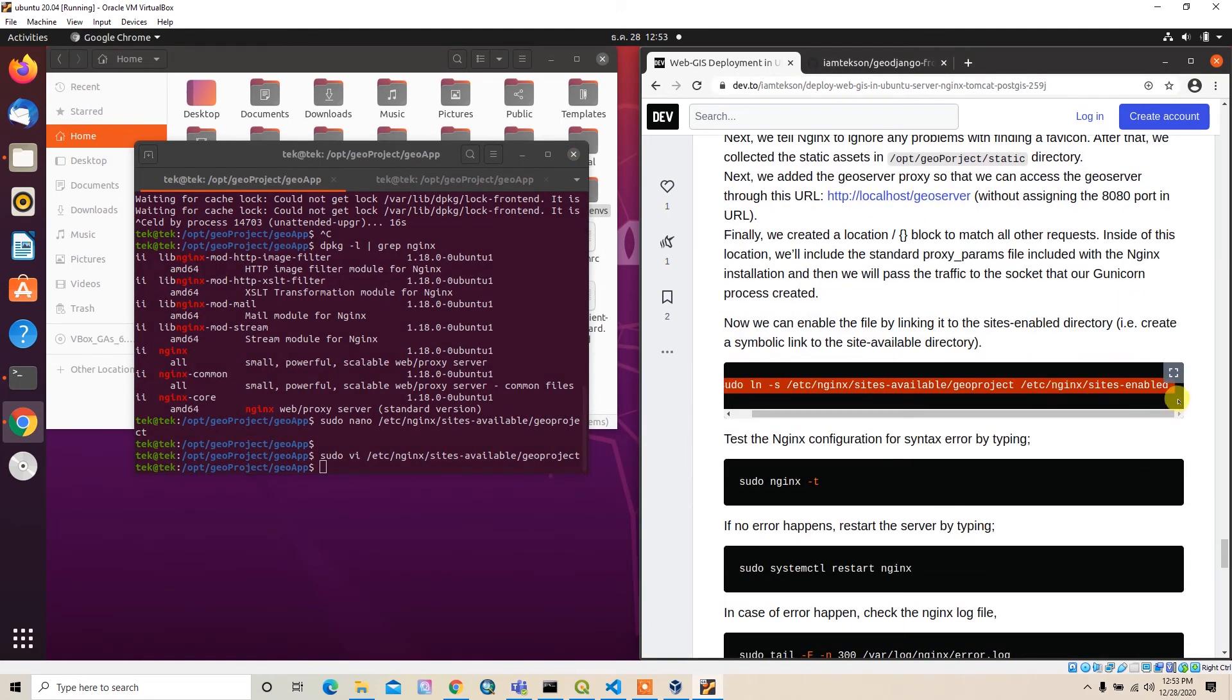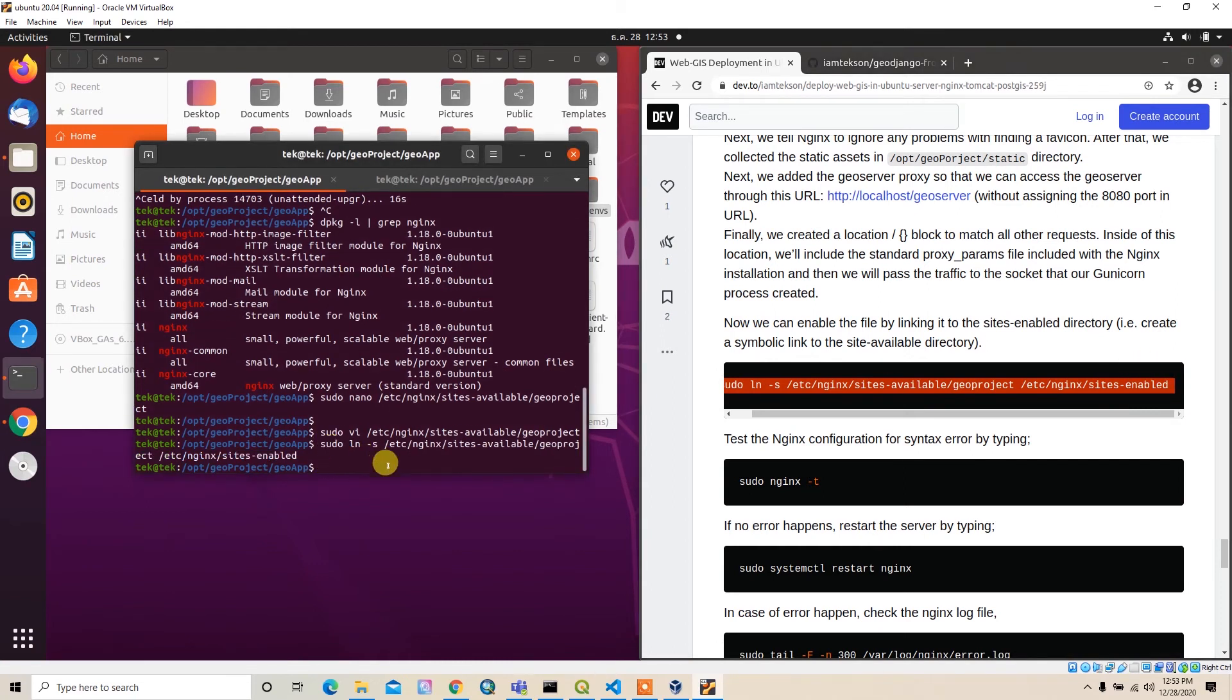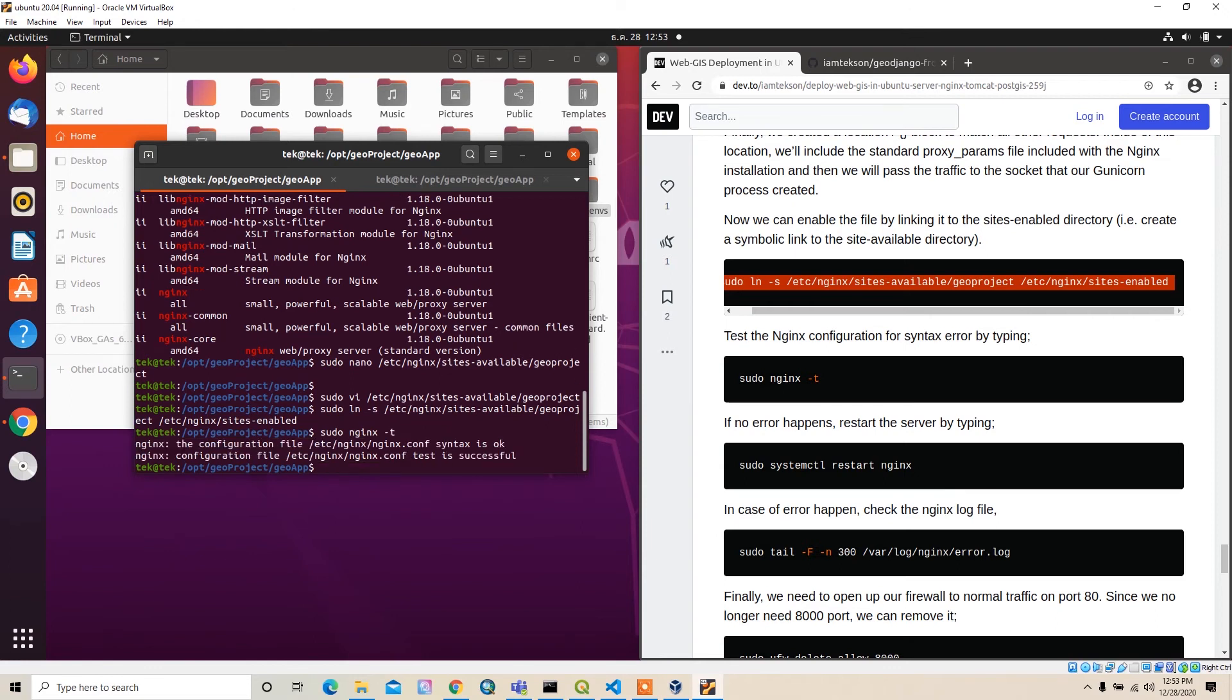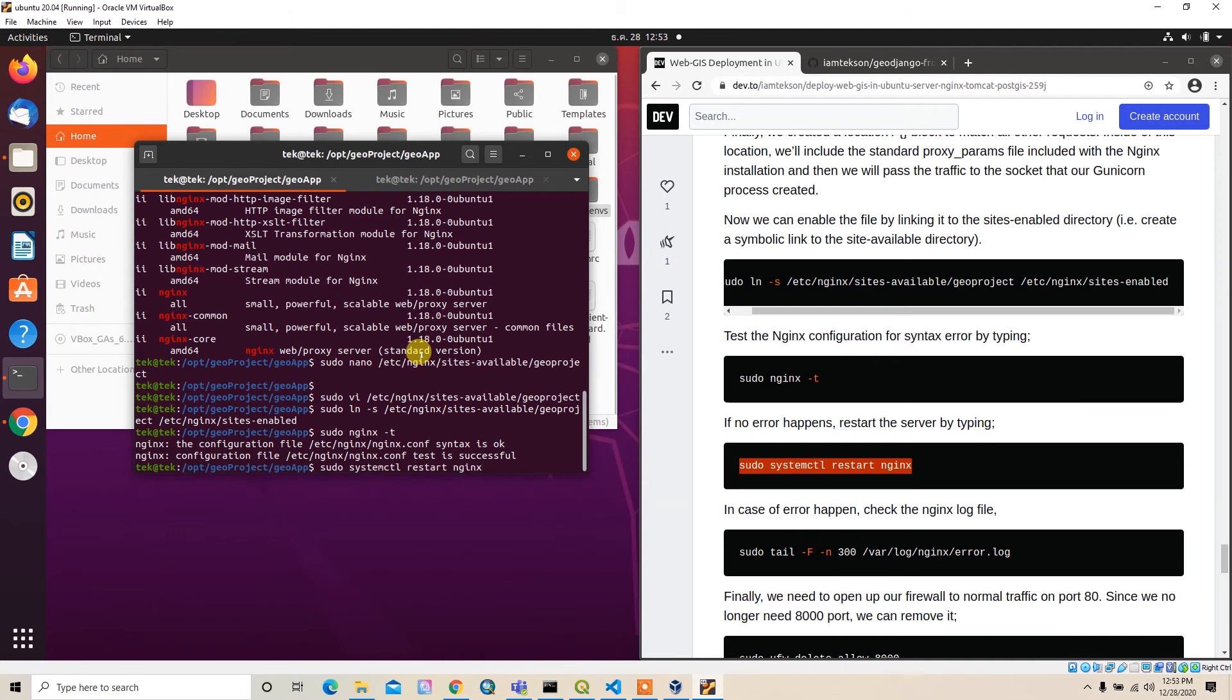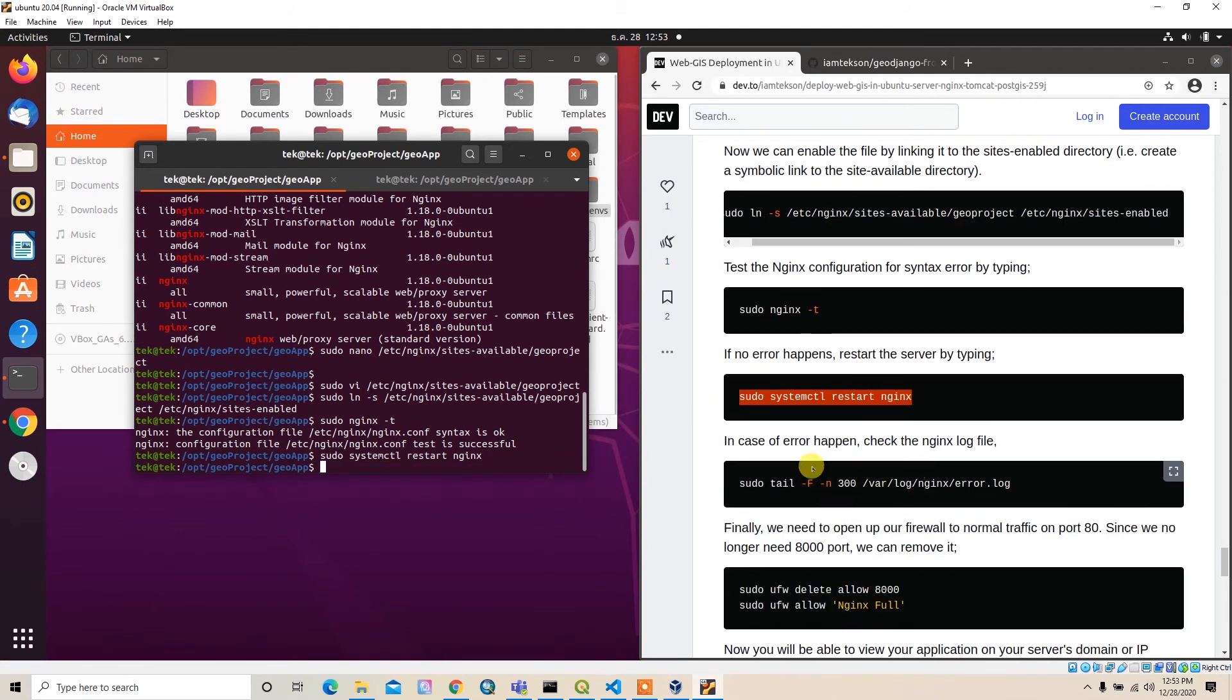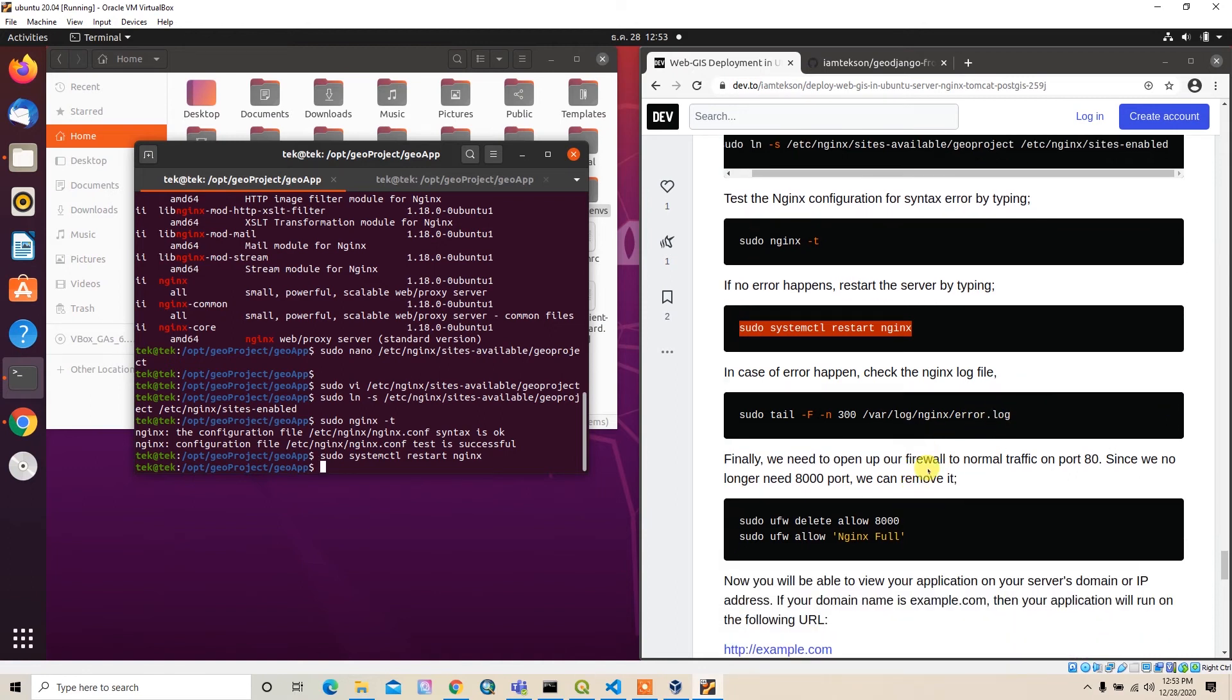After that, we have to create the symbolic link for the sites-enabled. I'll copy and paste it here. After that, I can type sudo nginx -t to test it. The syntax is okay, it's successful. I can restart nginx.